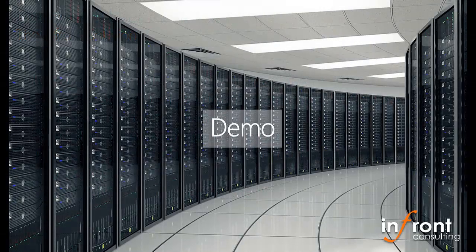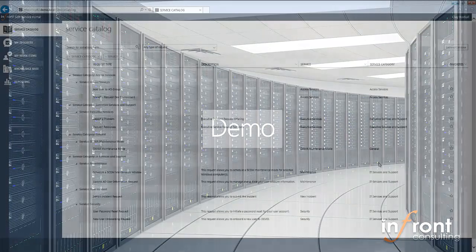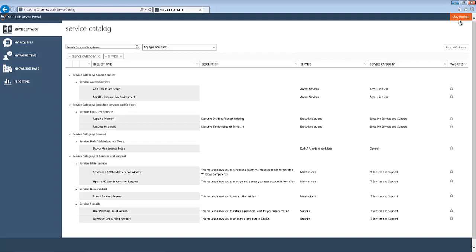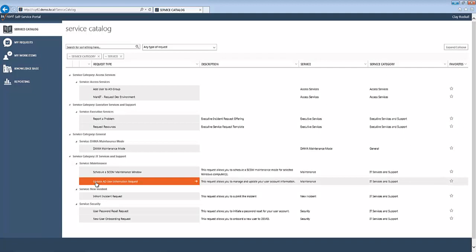So if we take a look at how this works, we'll jump right into our demo machine. For example, we have a user named Clay Rockall, and Clay recently changed office locations. So he's going to log into the Cirruson self-service portal, and he's going to look for the update AD user information request. He's going to go ahead and click that.